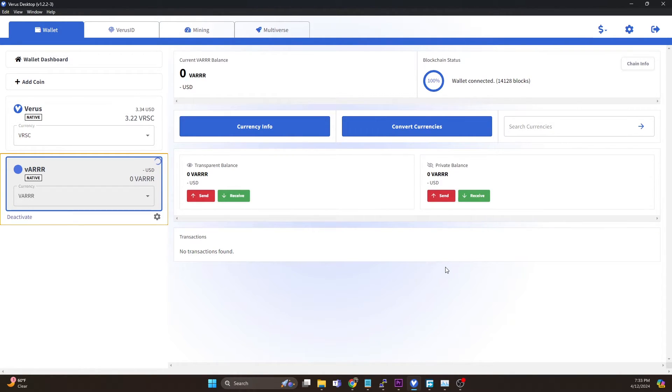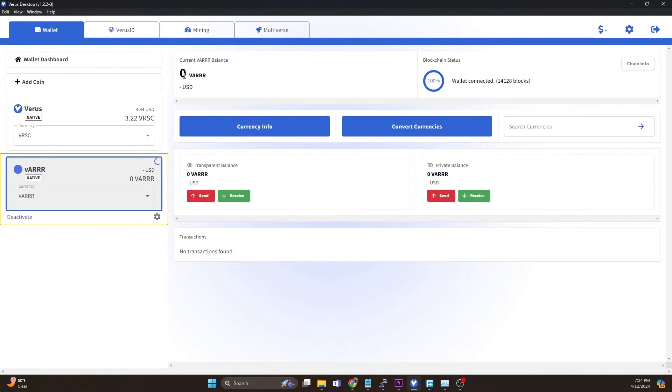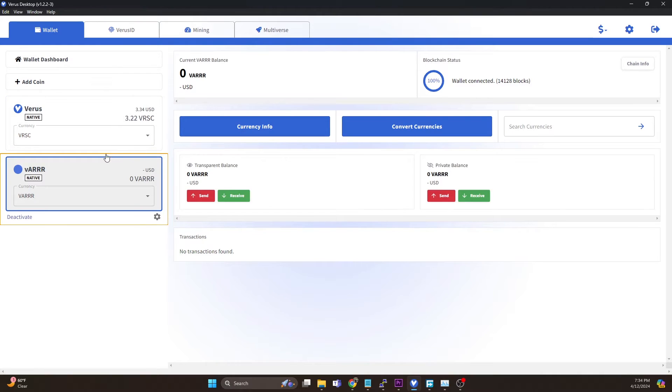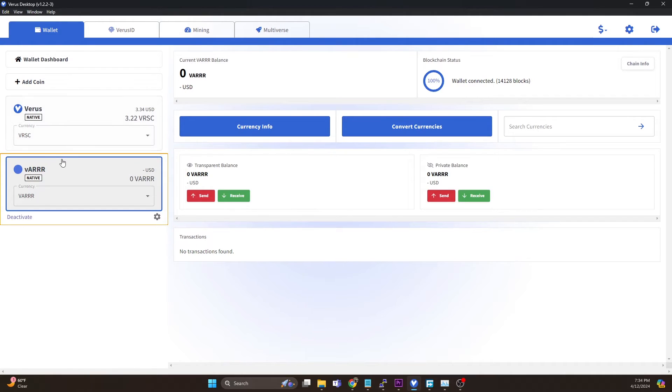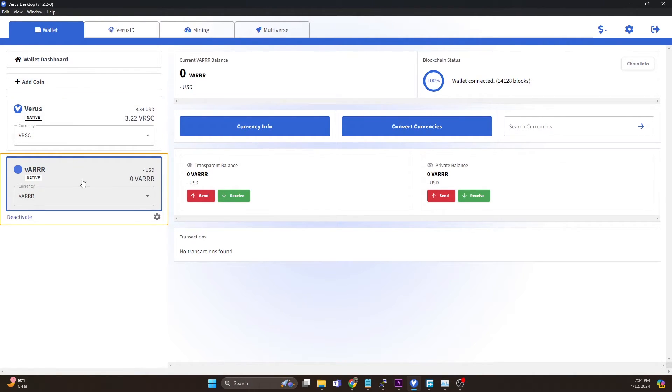Now what you're going to notice is our balance is still showing zero even though on the explorer it showed 0.3. The reason for that is the private key is different in this wallet than in the Verus wallet, and all of our payouts poolside are going to the Verus wallet because when we mine we're not giving it a pirate chain wallet address. We're just giving it our Verus wallet address.